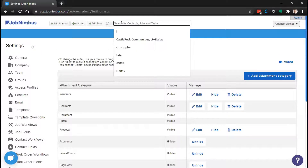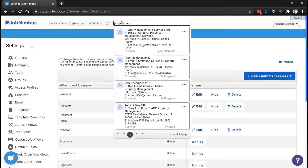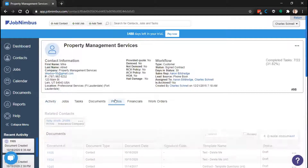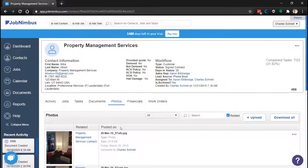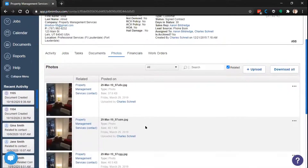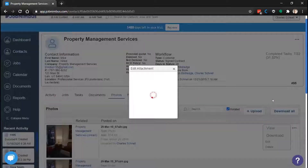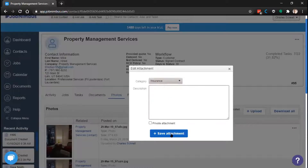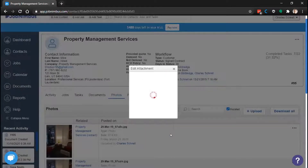Now we have a custom category created and our list organized. Let's use it in a contact. Going back to Property Management Services, let's look at the photos. There are a lot of photos here, so we should organize a few of these. To edit the category a photo is in, click the three dots to the right of the photo and select Edit. In the category drop-down, we can choose any category in the account — here's the Insurance category right at the top of the list. Let's add this photo to the Insurance category and click Save.